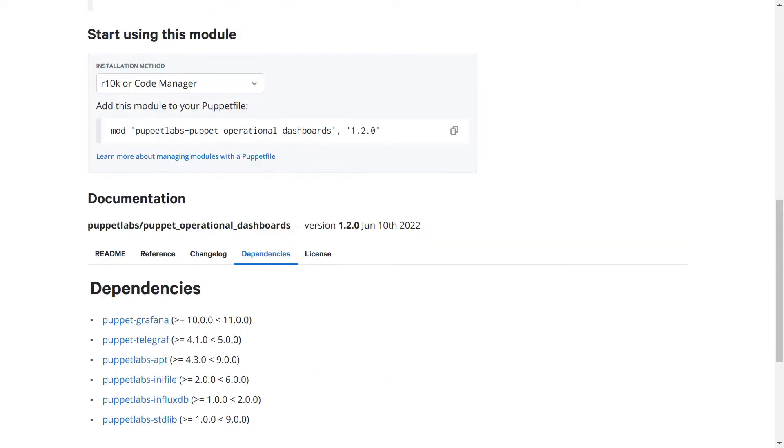Each of these tools have their own Puppet module that we make use of as a dependency of this one. Telegraph and Grafana are maintained by the community, while InfluxDB is written by Puppet. By me, actually, so you know who to come find if things don't work.